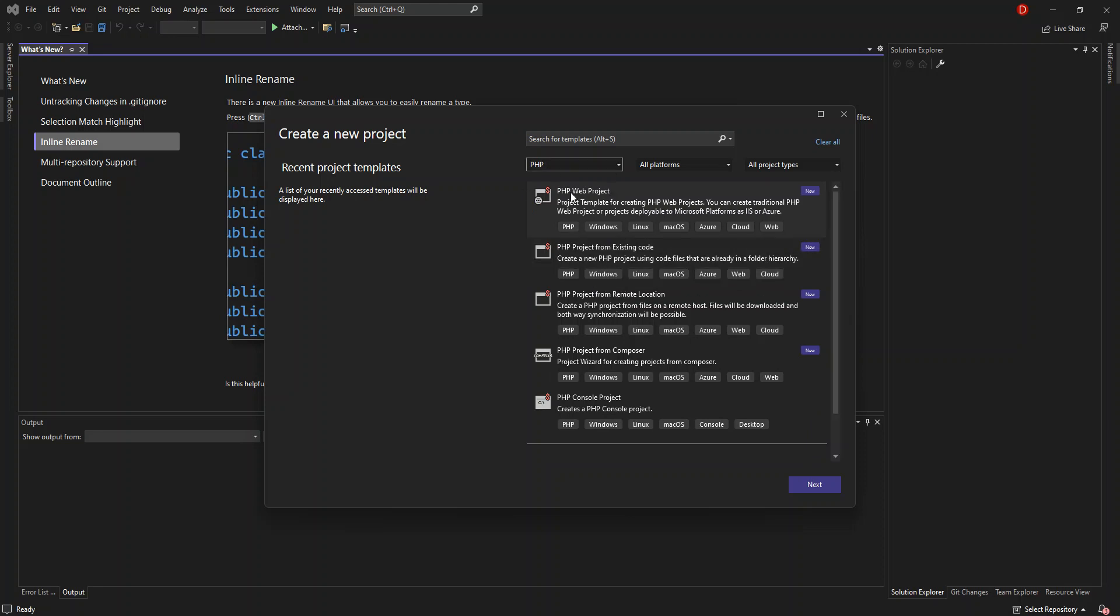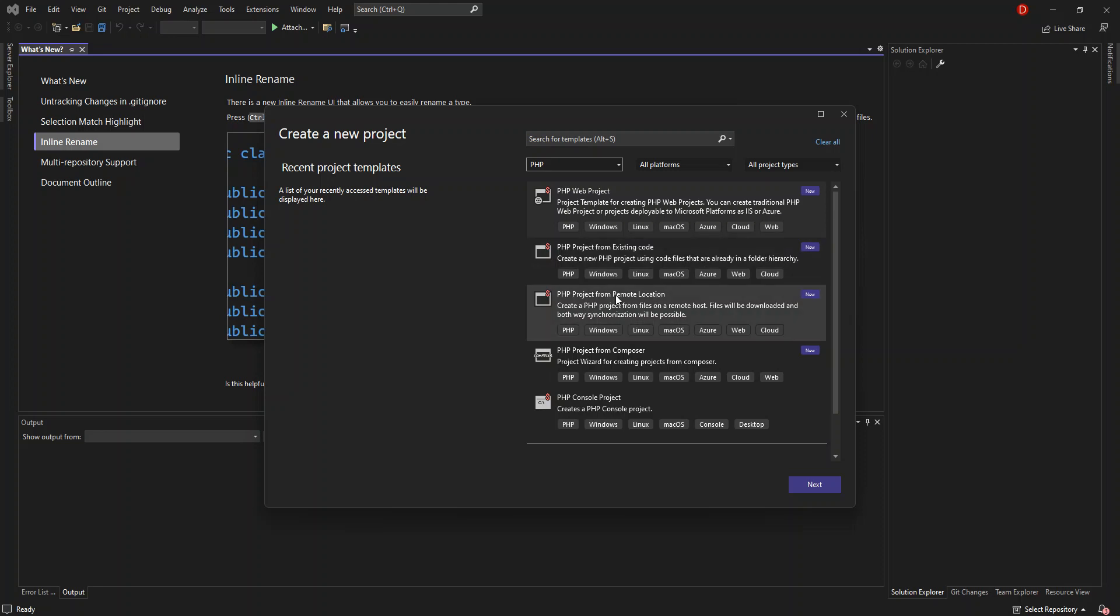Here we have several PHP project templates. First is the PHP web project for creating traditional PHP web projects or projects deployable to Microsoft platform, IIS, or Azure. You can also create a project from existing PHP code, which uses code files you already have. Or create a PHP project from a remote location, where files are downloaded from a remote host and synchronized.